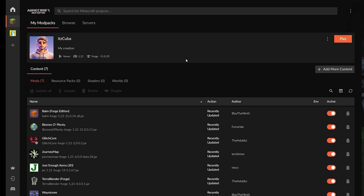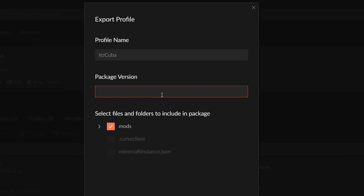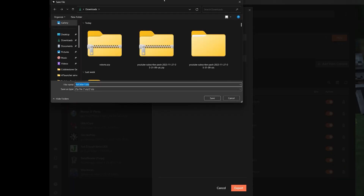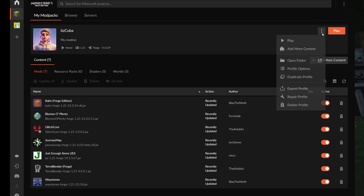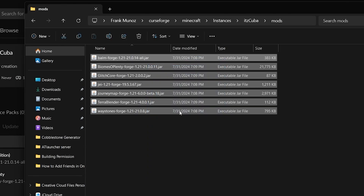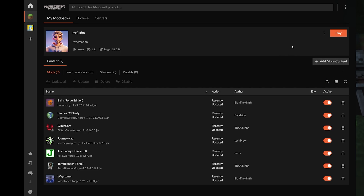To export your modpack, click the three dots menu and select Export Profile. Give it a name and a package version number for tracking purposes, then select the mods you want to include and hit Export — it will create a zip file. This is important if you want to upload your modpack to a website in the future. You can also click Open Folder to add mods manually if you prefer that approach.